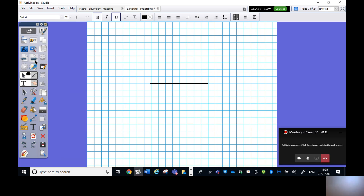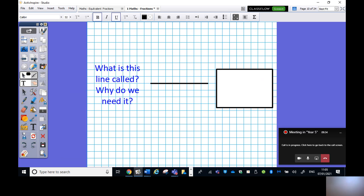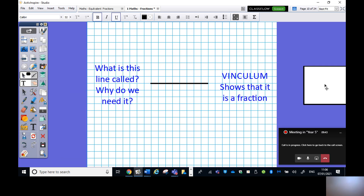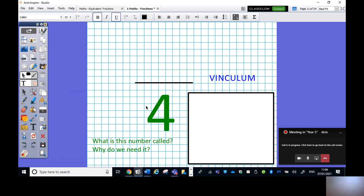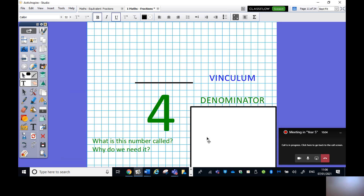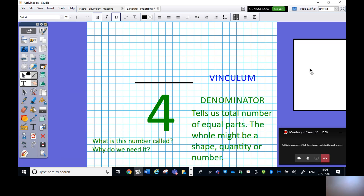Now let's look at how to understand and write a fraction correctly. There are several parts: there's a line — do you know what it's called? This line is called a vinculum. Repeat after me: vinculum. It shows that it is a fraction. The number below it — do you know what we call it? It's called a denominator. It tells us the total number of equal parts, whether that's a shape, a quantity, or a number. Repeat after me: denominator.